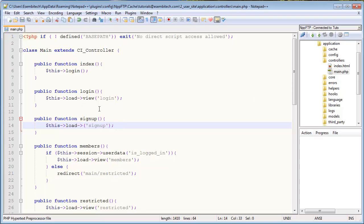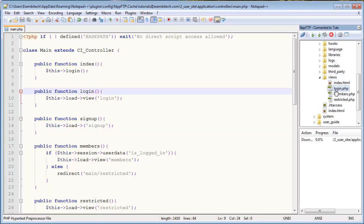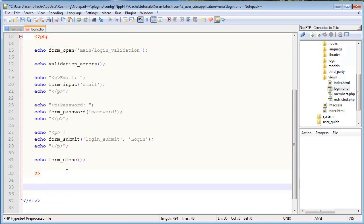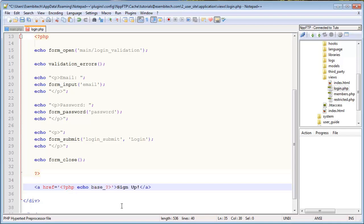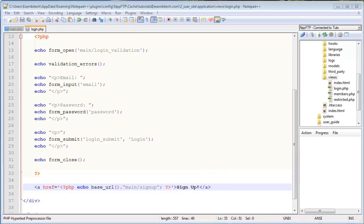Now I want to go to the login view and create that link. So we're going to login here, and then just after everything we'll go a href equals, close this because I always forget to actually close it, and signup. And then in here we want to echo the base URL, echo base underscore URL, and then we'll append the actual location we want to go to. So in this case, that's main slash signup. And then semicolon, save it.